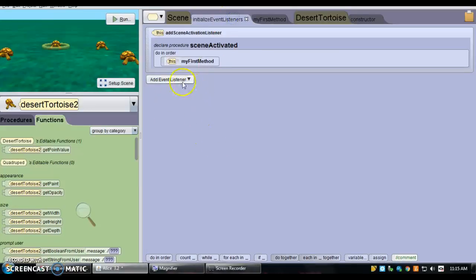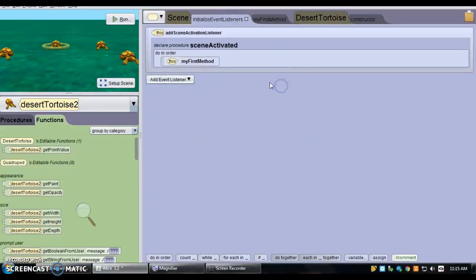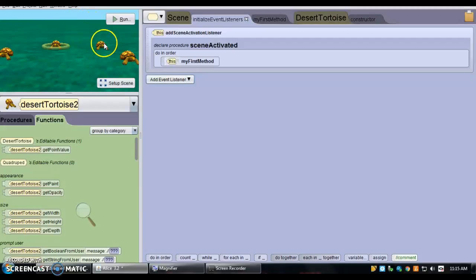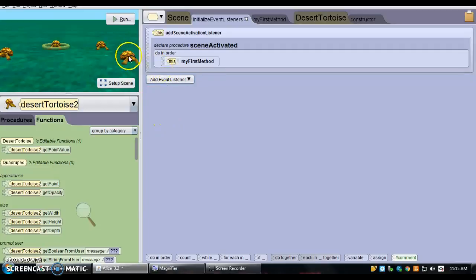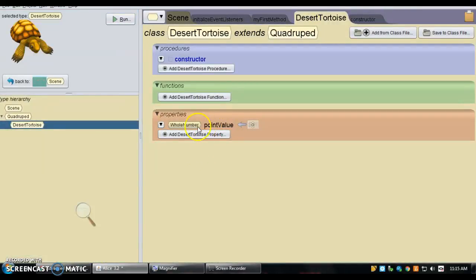So now in event listeners, you could have all sorts of things where if you click on the tortoise, your points go up by that amount of points. It works for card values, it works for any sort of running around and collecting games. Now, every unique object in your class has a unique value for whatever—you could have more than one property. Thank you.